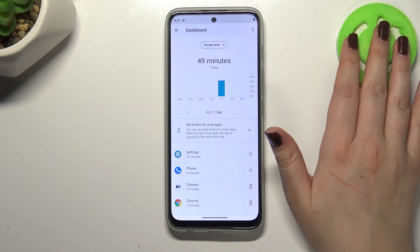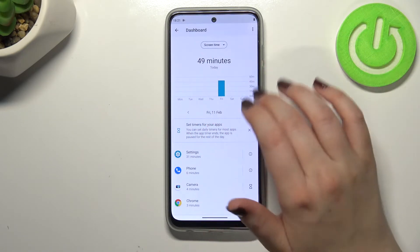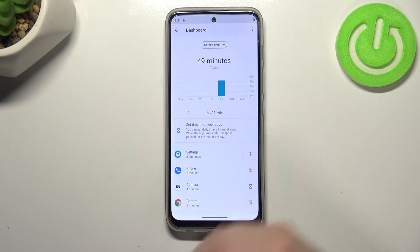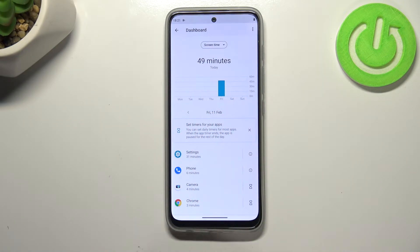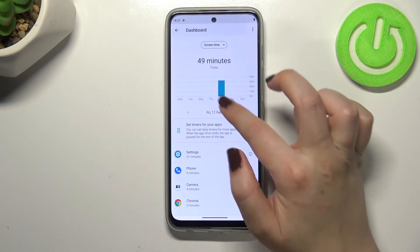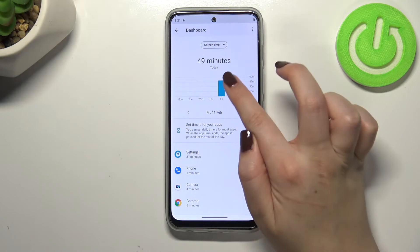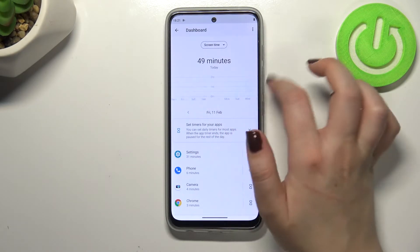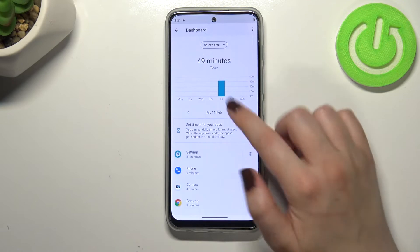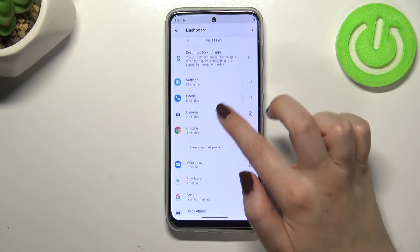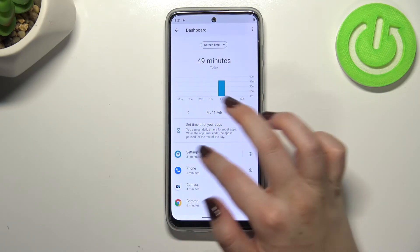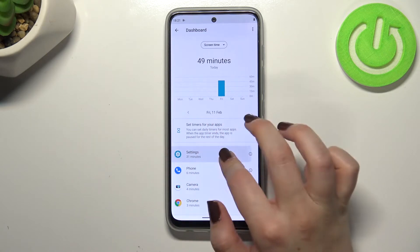I tap right in the middle and as you can see we can check the whole screen time — so for how long we've been using the device: 49 minutes today. Here you can also check weekly graphs, and below that you've got a list of all apps which have been used.